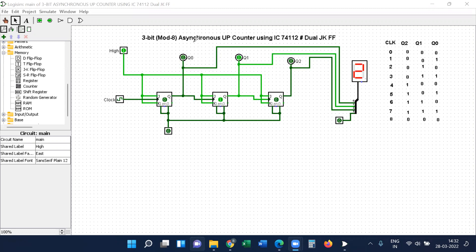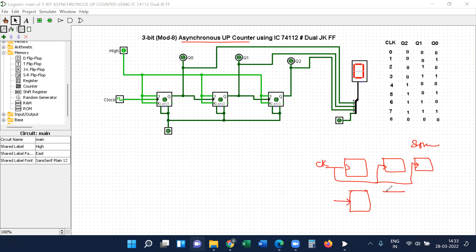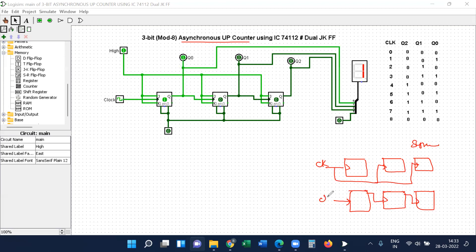Here we have an asynchronous sub-counter. What is meant by asynchronous? In a sequential circuit we are using a clock supply. When the clock pulse is applied simultaneously to all the flip-flops, it is called synchronous. When only the first flip-flop receives the clock and its output is connected to the second flip-flop's clock, and that to the third, this type of circuit is called an asynchronous counter.